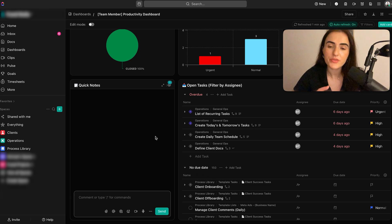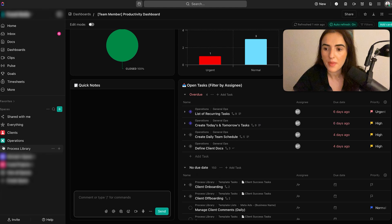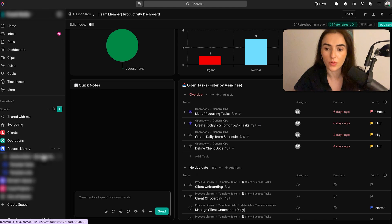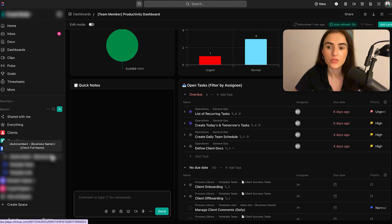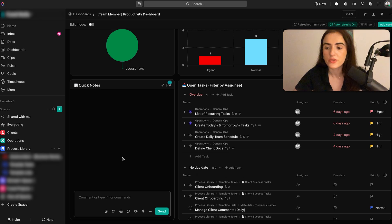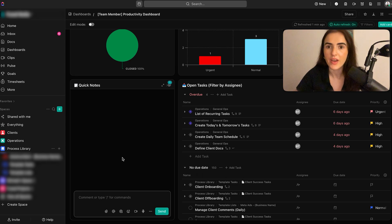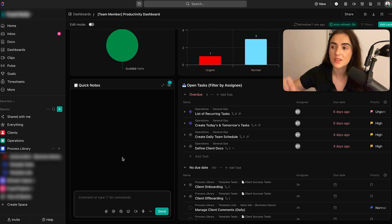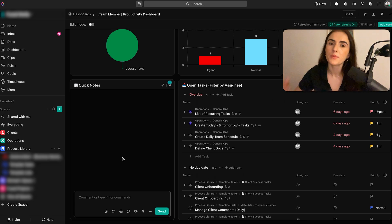Number three, you need to have a process library within your ClickUp. That means the template tasks, template lists, or folders that you're going to create per client. For example, if you're doing meta ads for your clients, they need to have a template list. Within your client folder, you're going to have that list called meta ads. And that's how you're going to manage the meta ads tasks.